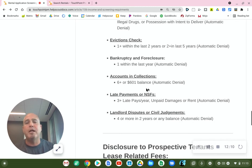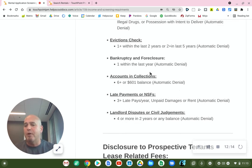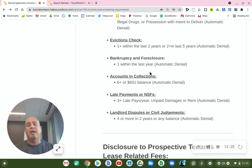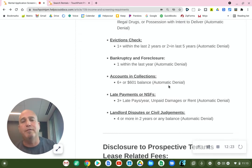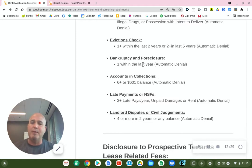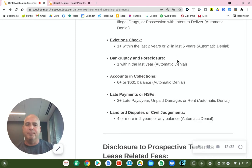We're going to check to see if you have any accounts in collections, whether it be a third-party vendor, your cell phone company, utility company, or even your last property manager. If we do find one on the credit report, we'll give you an opportunity to pay that off, show us proof, and we won't count that against you.